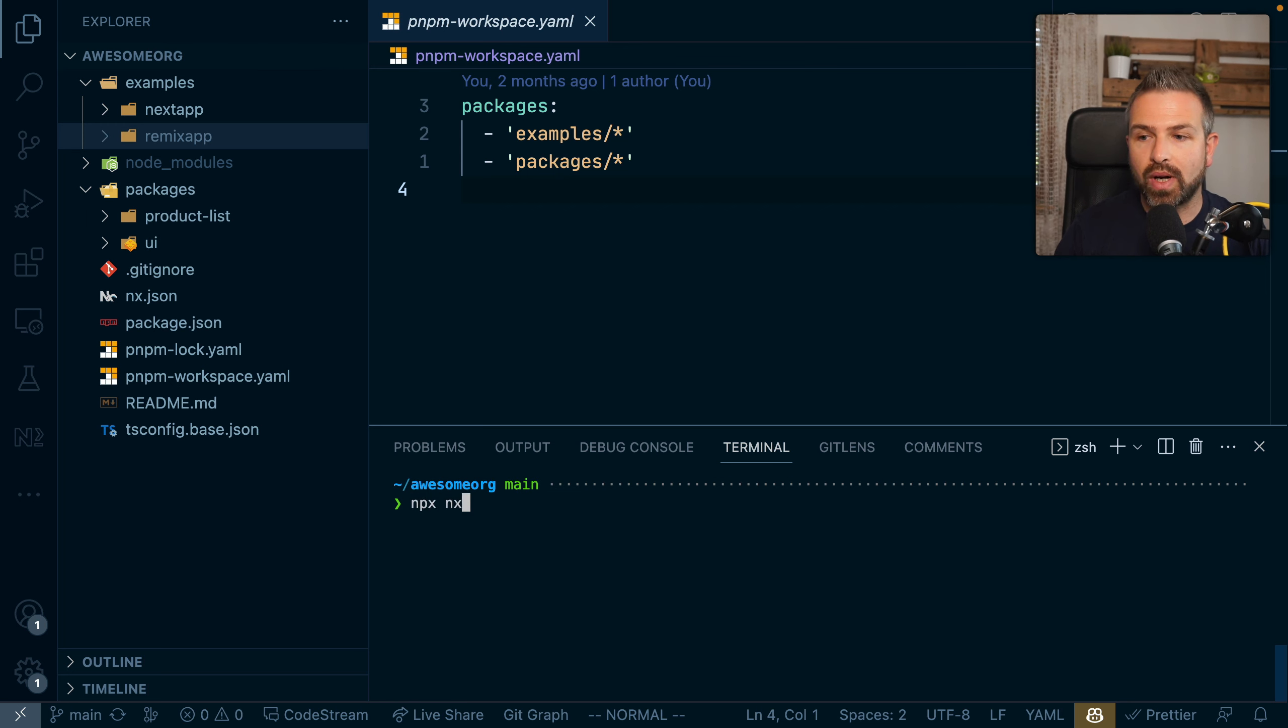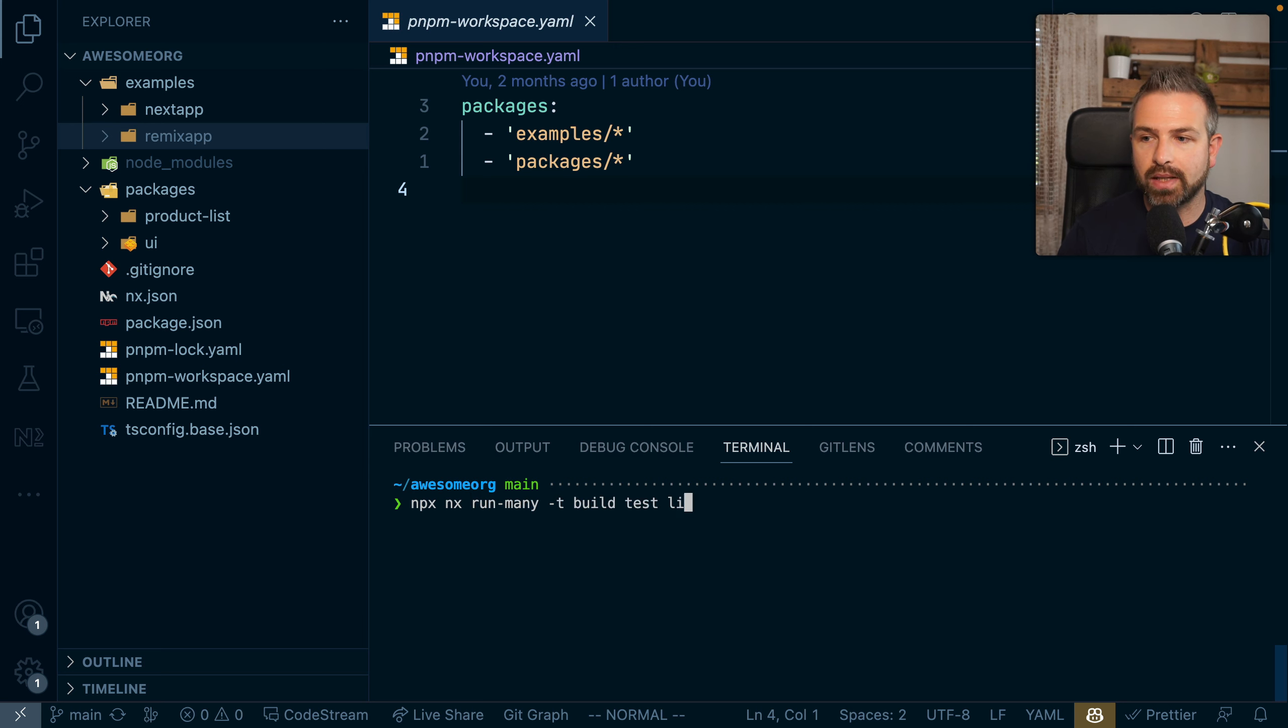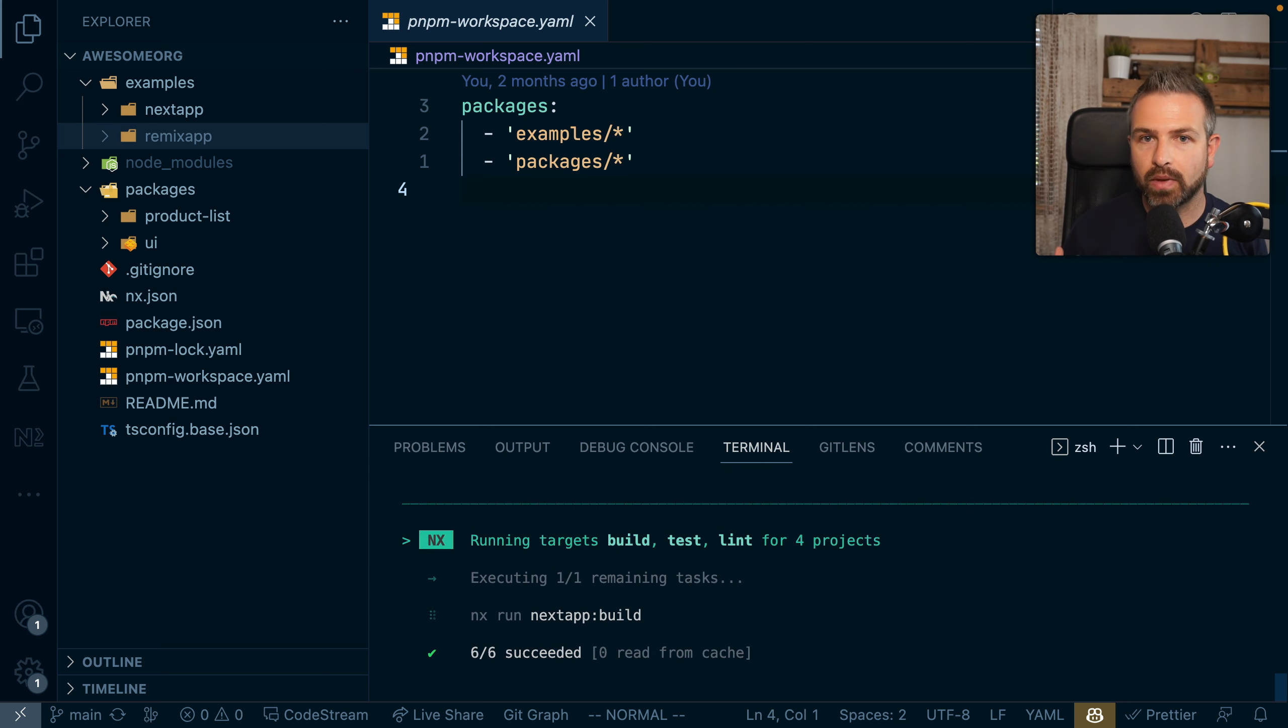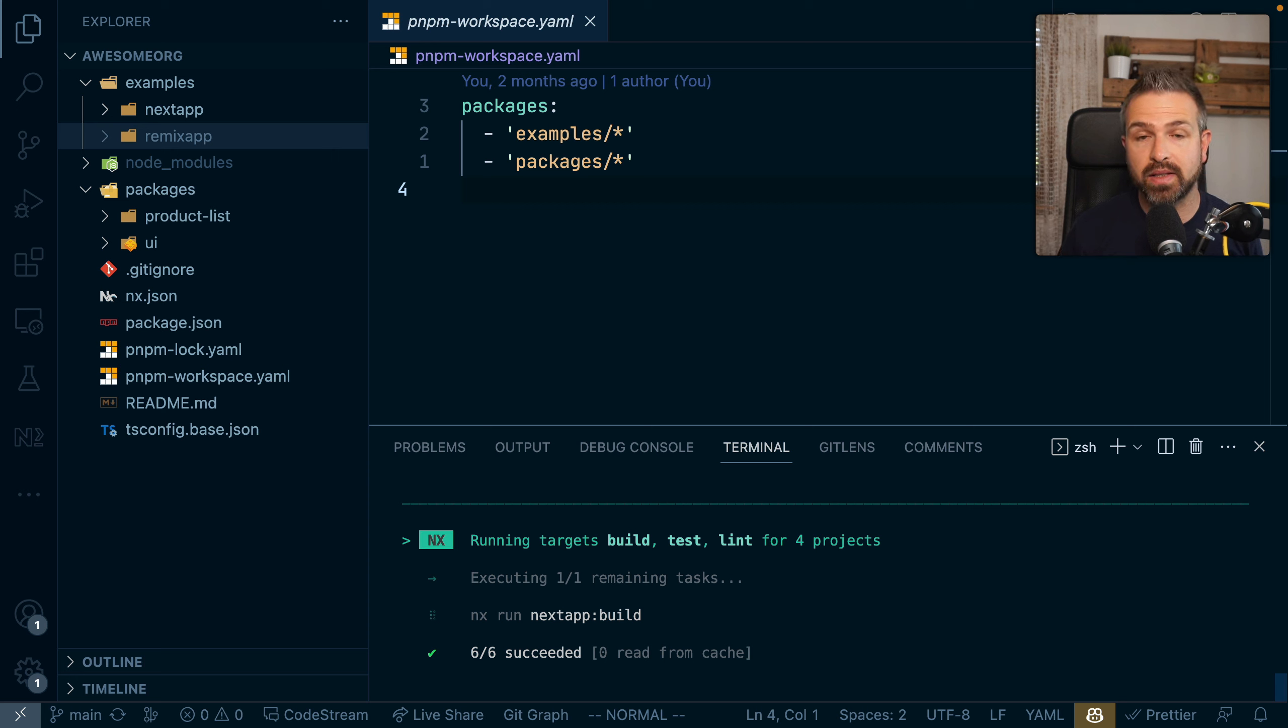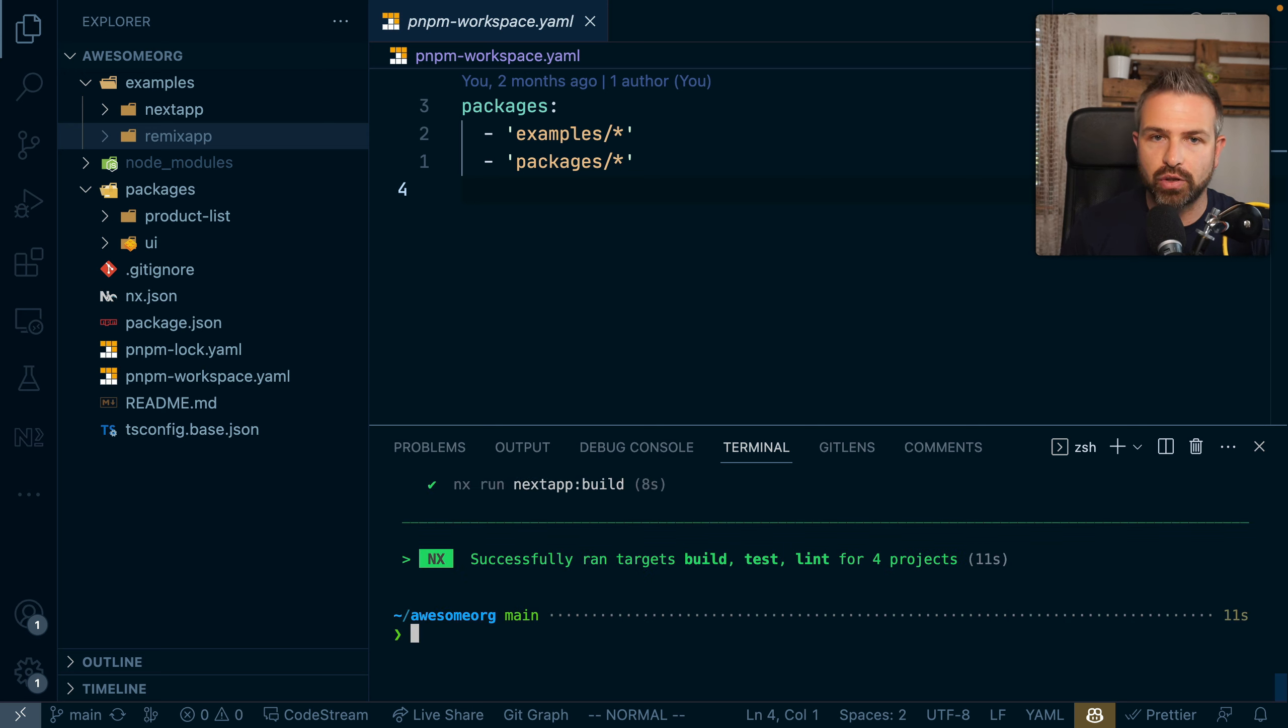Clearly, we can also run multiple tasks as we did before by running here build test lint on all our workspace. And again, this will make use of the caching as well as obviously keep that dependency in mind when it parallelizes the tasks in a more efficient way.